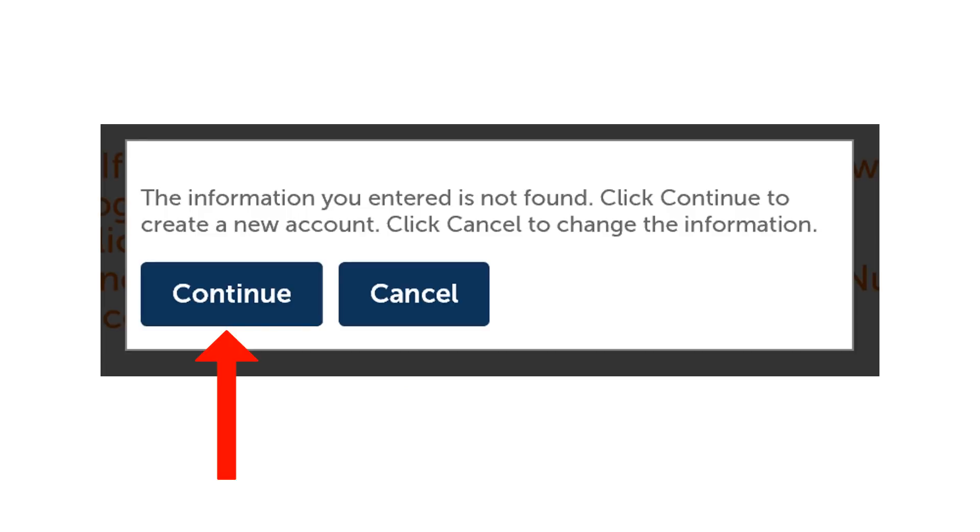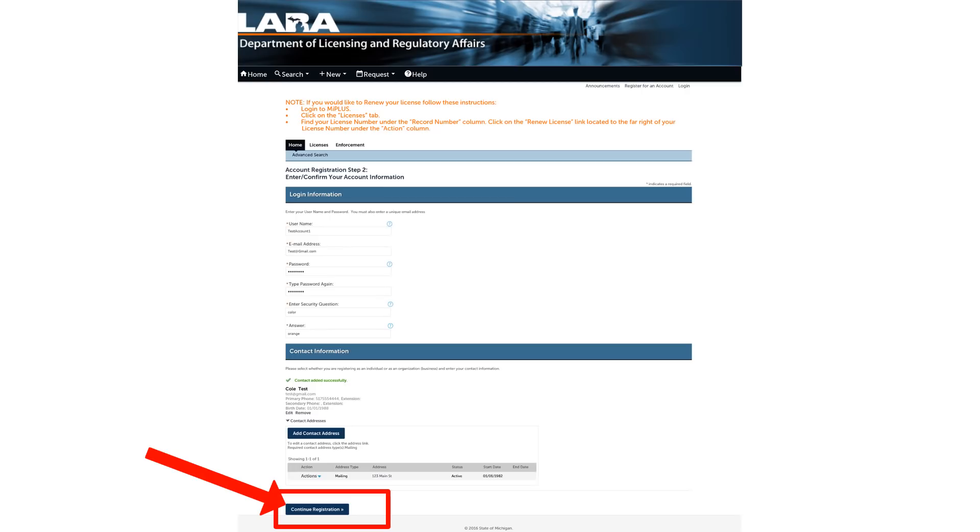Click the continue button at the bottom of the screen to complete the registration process. Click continue again to create your account. This is the last step before registering. You have one more opportunity to review your information.